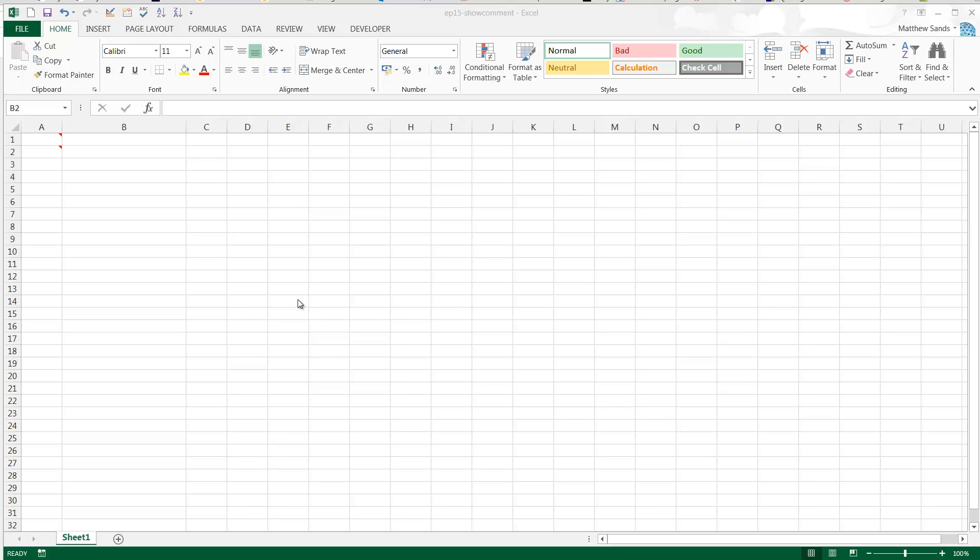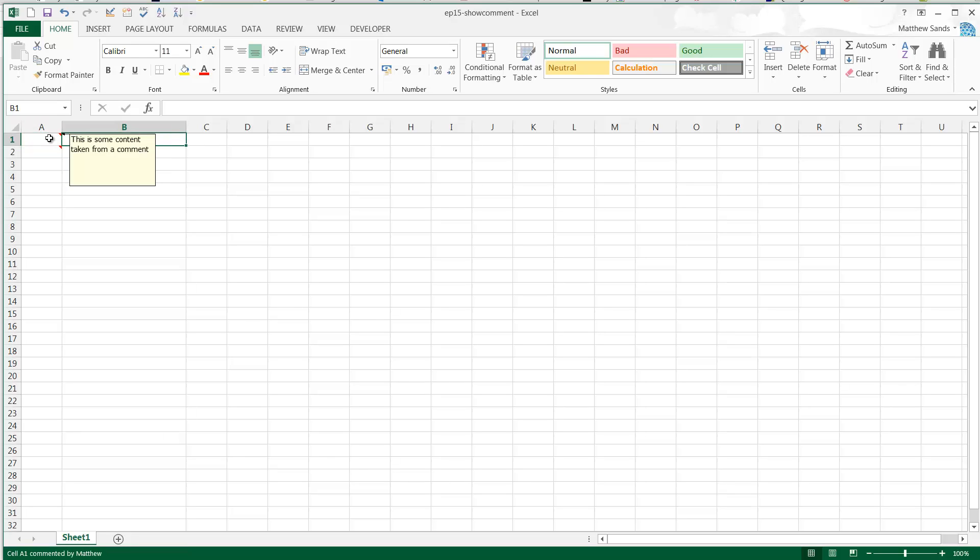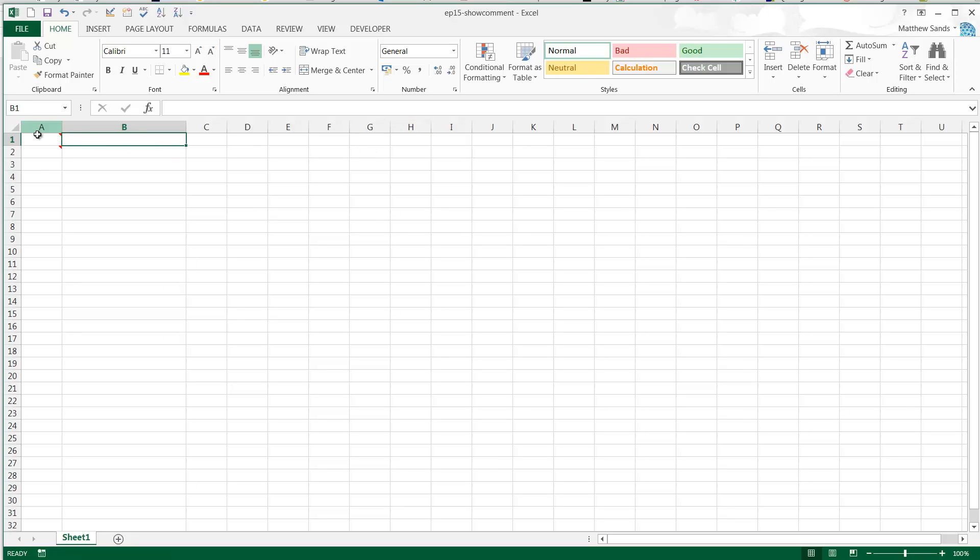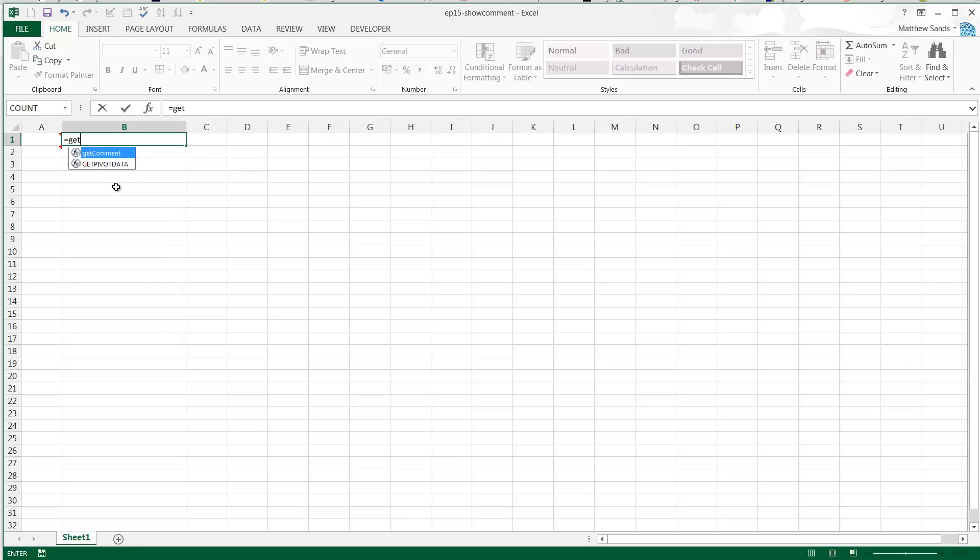This is our get comments hack. So here we've got a couple of cells with comments, and quite often you might want to use an auto filter or pivot table or put formulas on the contents of the comments. So we need to get those comments out because we can't do it like that.